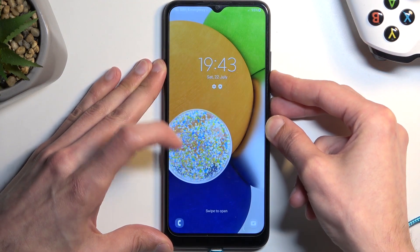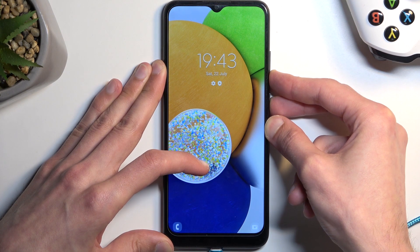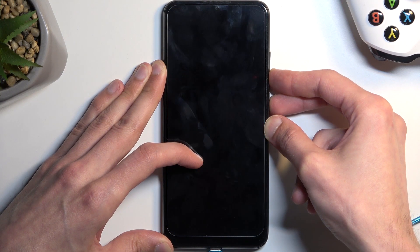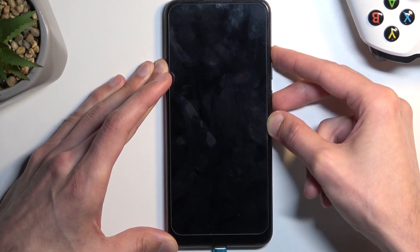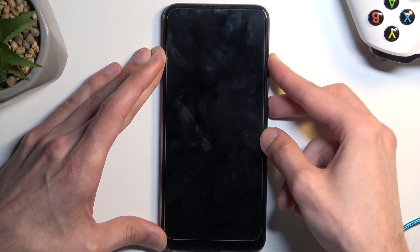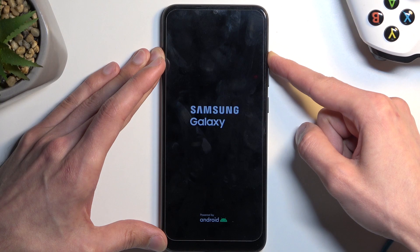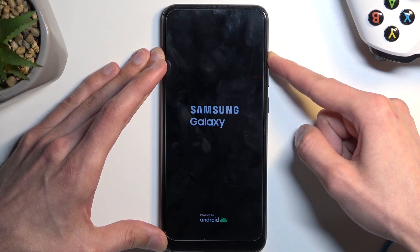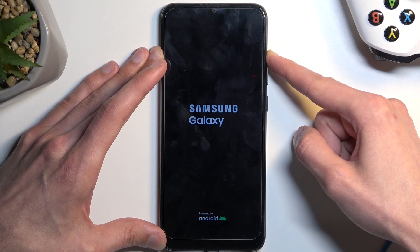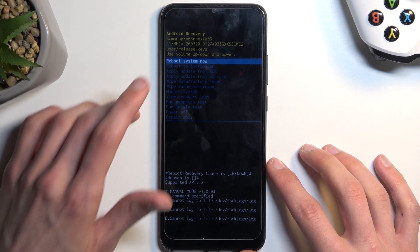So we're gonna hold power key and volume down. I think I was holding the buttons not hard enough. There we go — it just turned off, so I'm switching to volume up now. I think I held for just a little bit too long. Samsung Galaxy — let go of the power key once you see the Galaxy logo. And as you can see, it boots us into recovery mode.